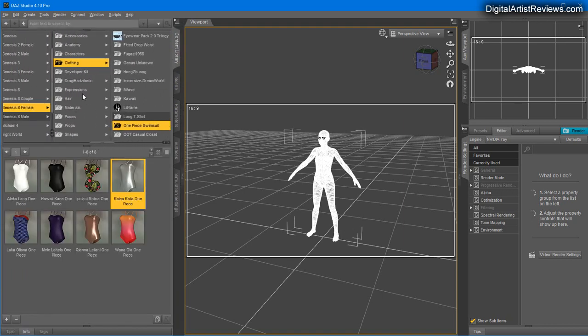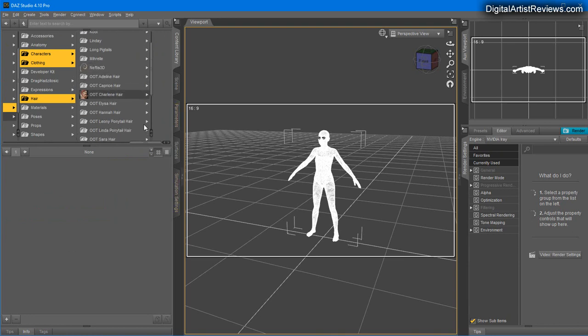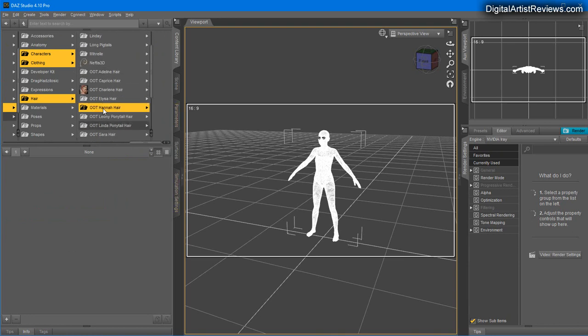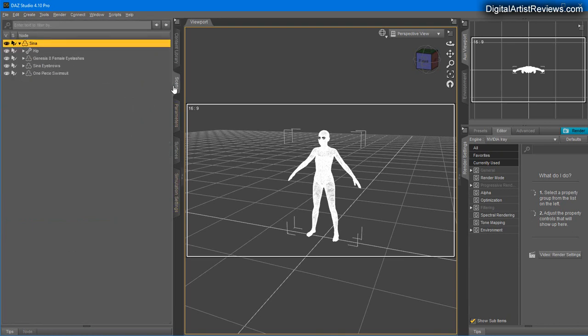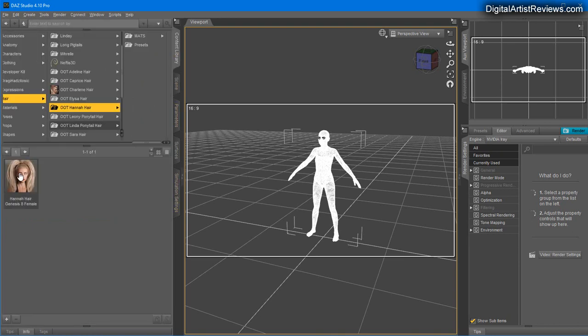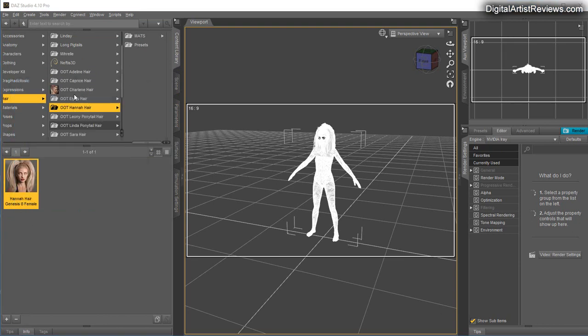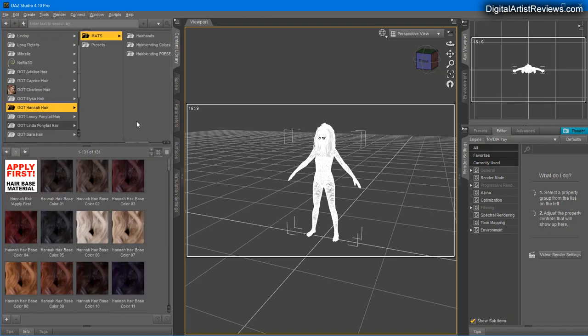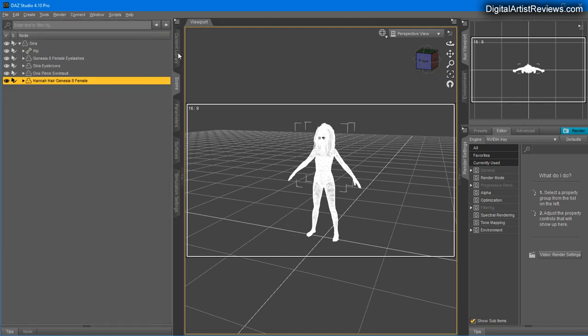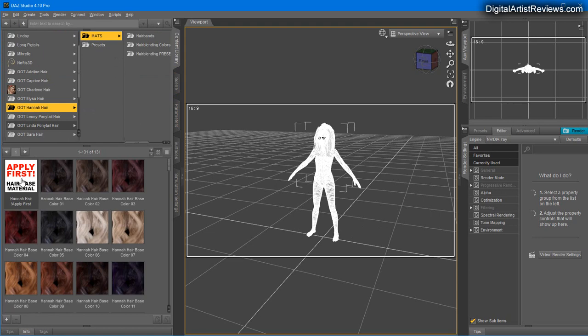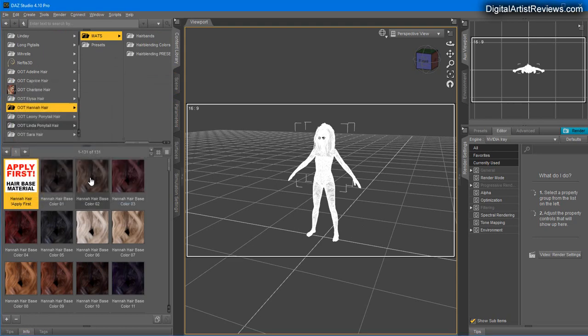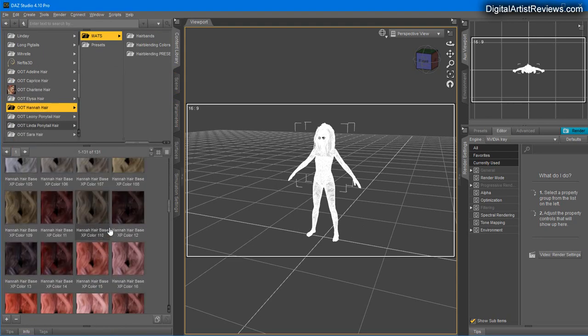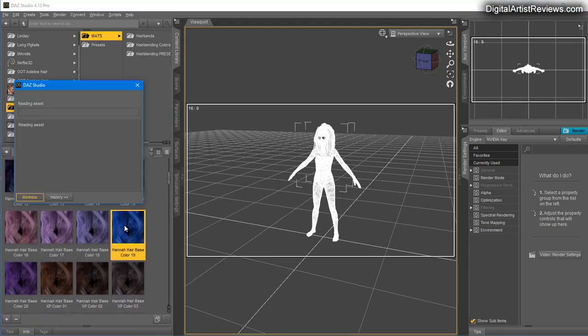I'm going to go back to my model and add a hair prop. I'll use the new Hannah hair and add a preset color for the hair, like a little bit more on the fun side, like blue.